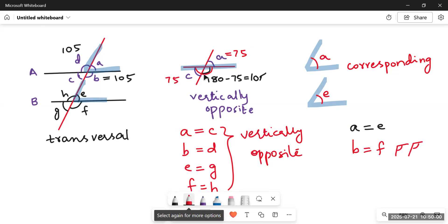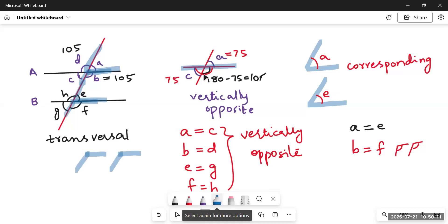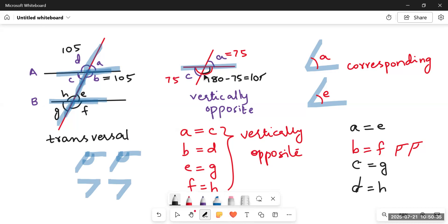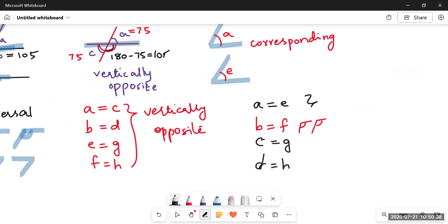When you measure using the protractor, you will see that angle B and angle F are the same — they are equal to each other. The third pair is angle G and angle C, which are both in the same position. And the last pair is angle D and angle H. These four pairs are called corresponding angles.